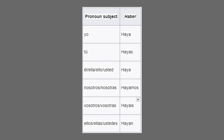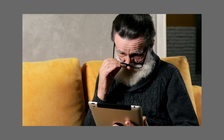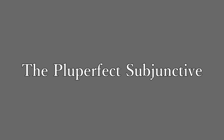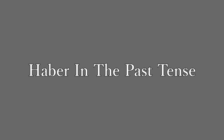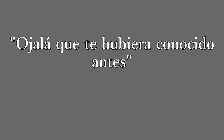Next up, we have the perfect subjunctive tense, using haber with subjunctive rules. The conjugations of haber in the present subjunctive: yo haya, tú hayas, él/ella/usted haya, nosotros hayamos, vosotros hayáis, ellos/ustedes hayan. An example for Recommendations (R of WEIRDO): yo recomiendo que hayas estado comiendo bien — I recommend that you've been eating well. And finally, the pluperfect subjunctive, using haber in the past: yo hubiera, tú hubieras, él/ella/usted hubiera, nosotros hubiéramos, vosotros hubierais, ellos/ustedes hubieran. For Doubt (D): yo dudo que hubieras estado ahí antes — I doubted that you would have been there before. For Ojalá (O): ojalá que te hubiera conocido antes — I wish that I had met you before.